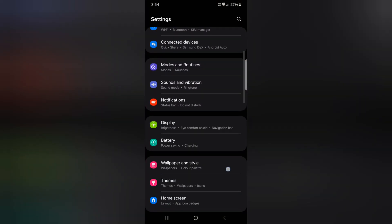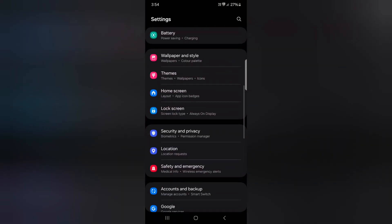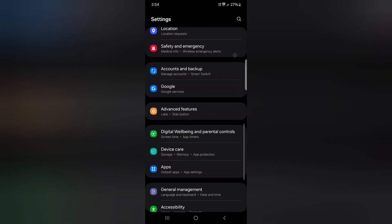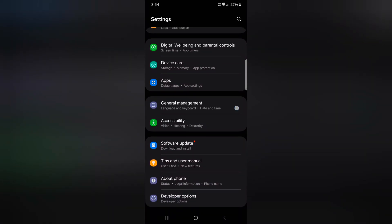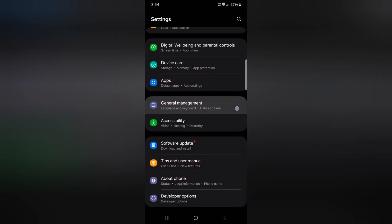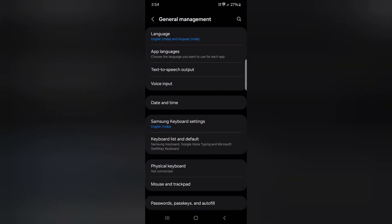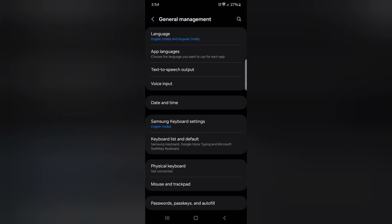Now scroll down to General Management. Tap on General Management. Here you can see app languages. Tap on it.